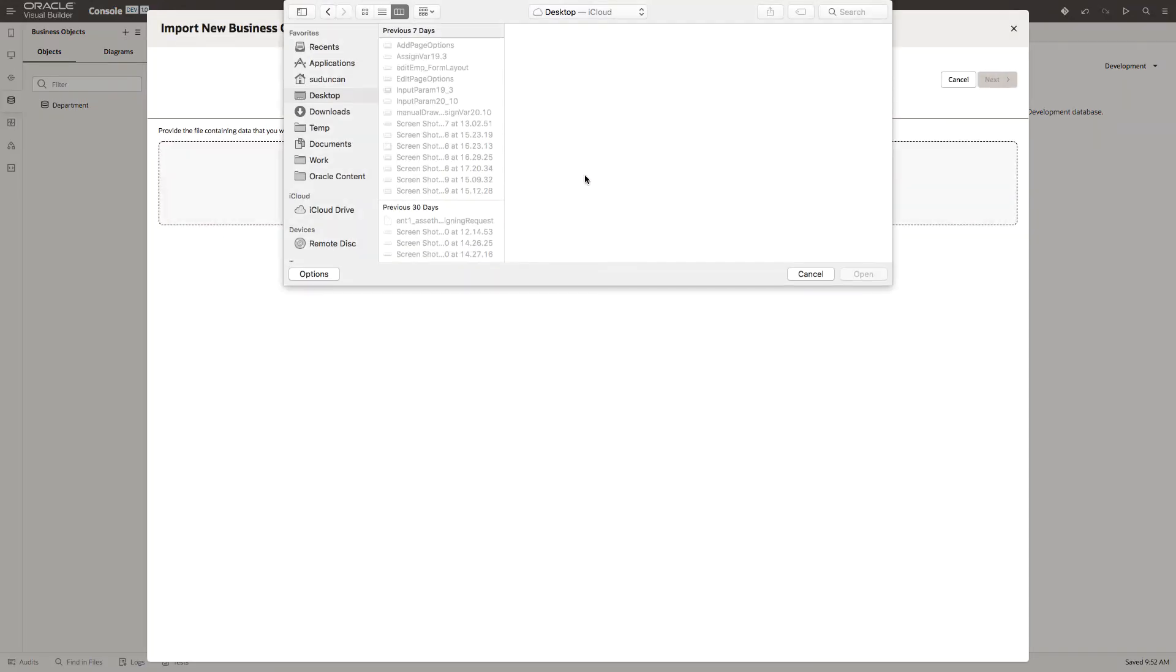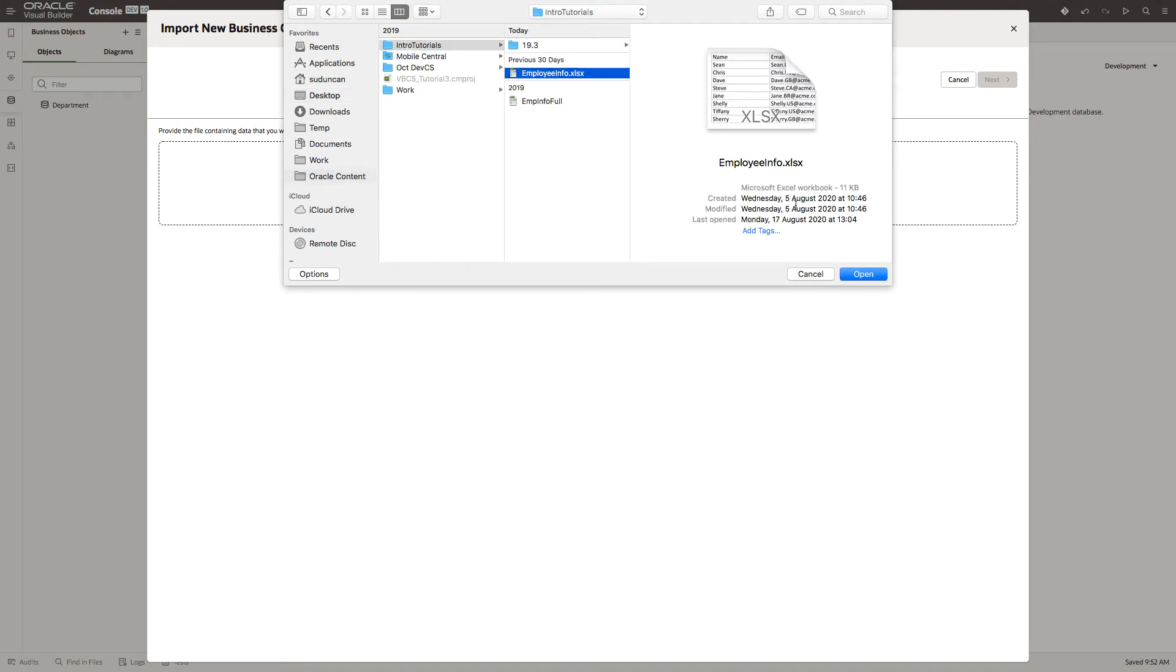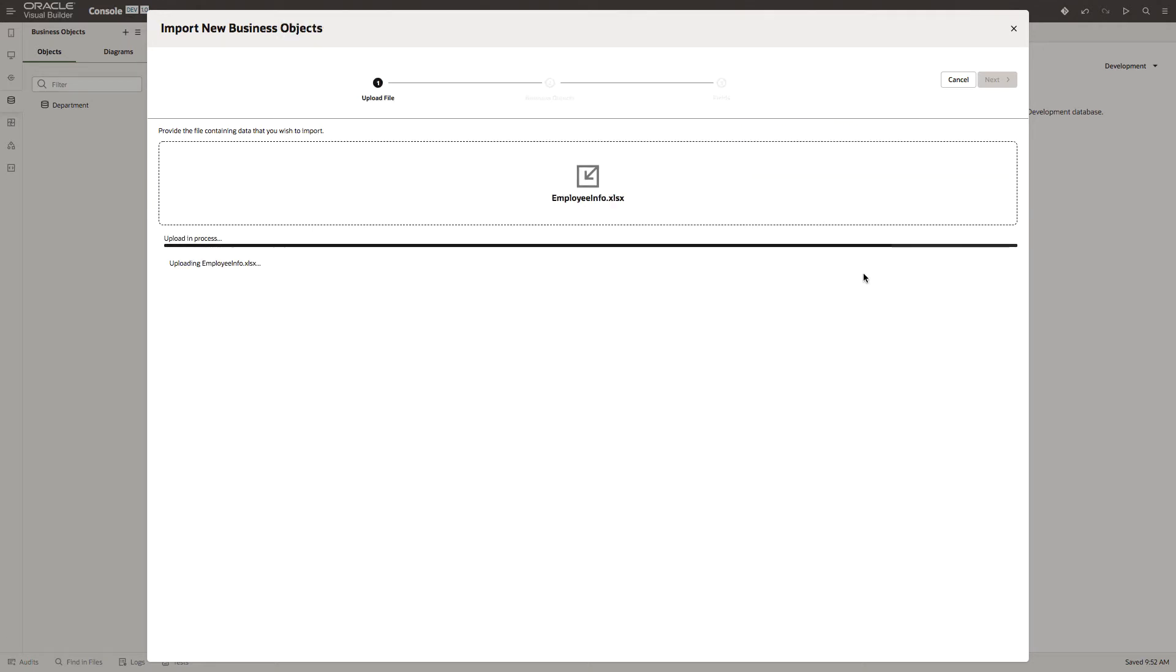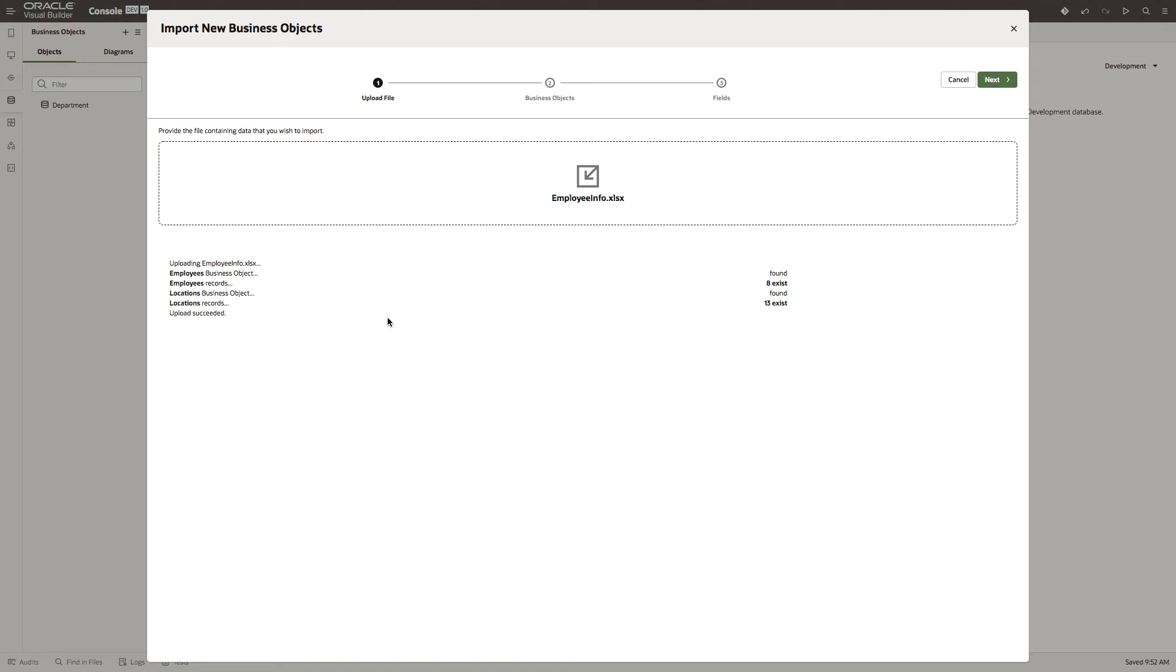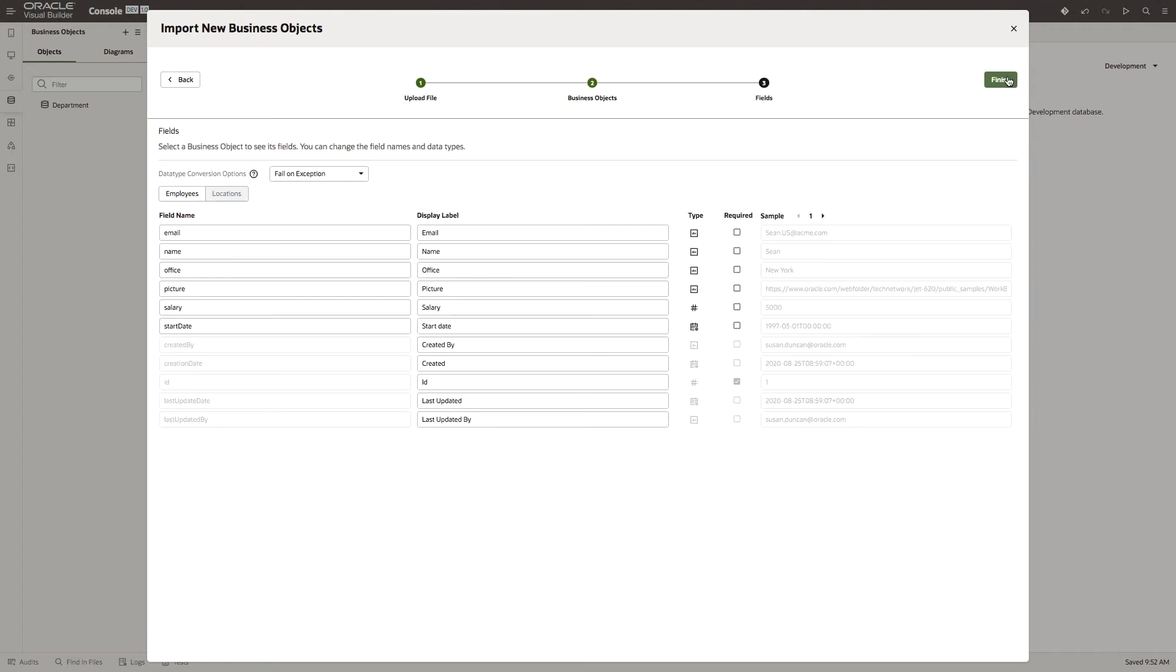Let's import our spreadsheet that we want to work from. You can see that we've found the employees and the locations records. Now we can make some slight changes. I want the object name to be a single. We can look at the employees and location. In employees, the start date currently is a full date time.